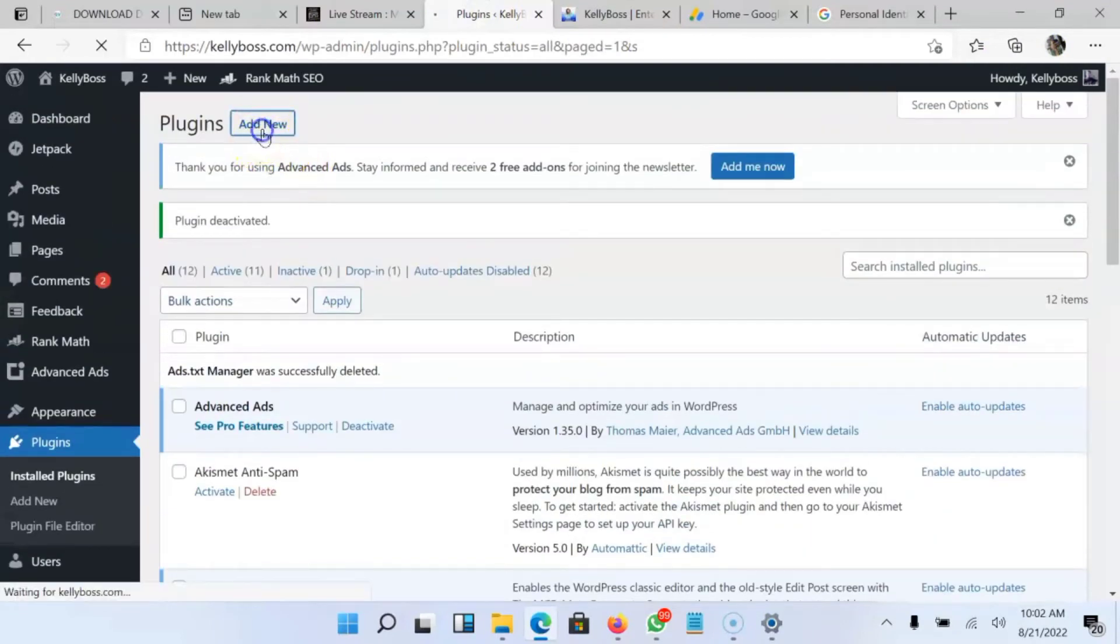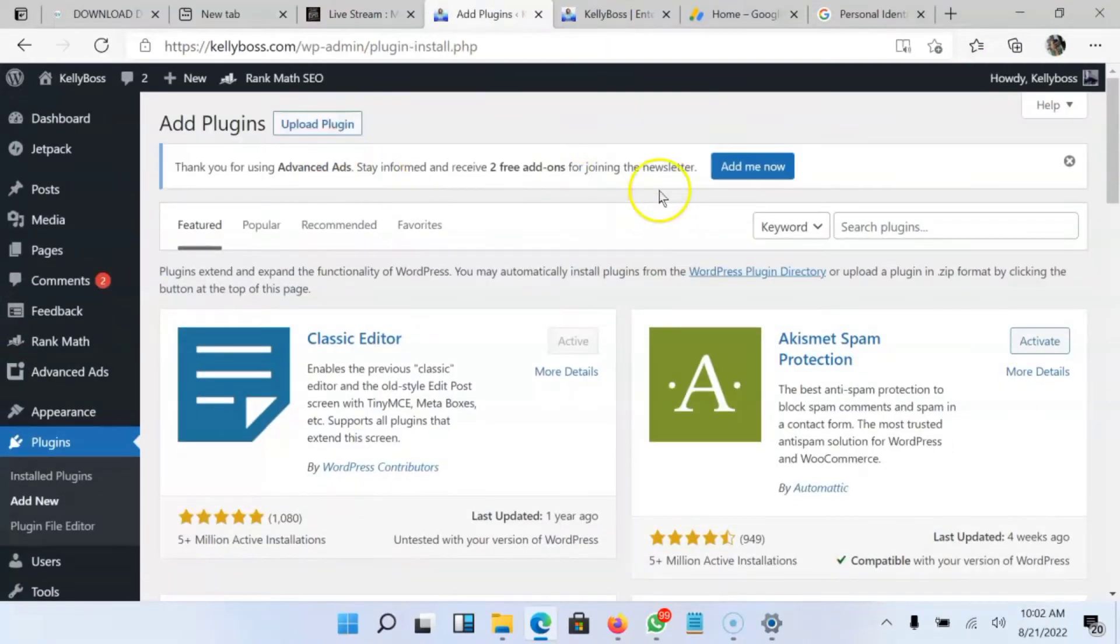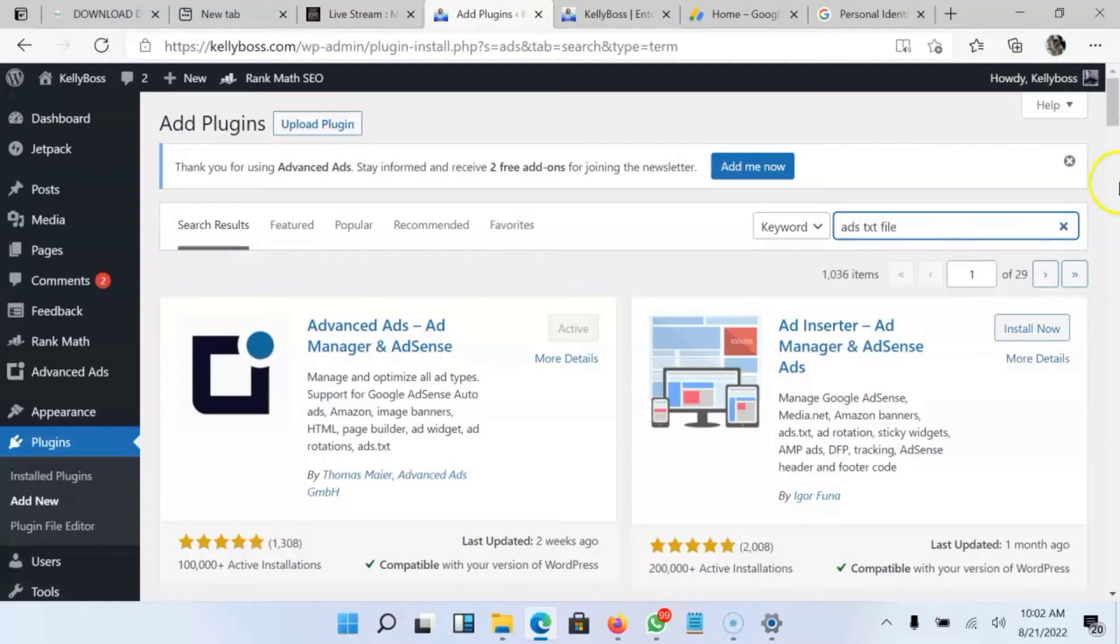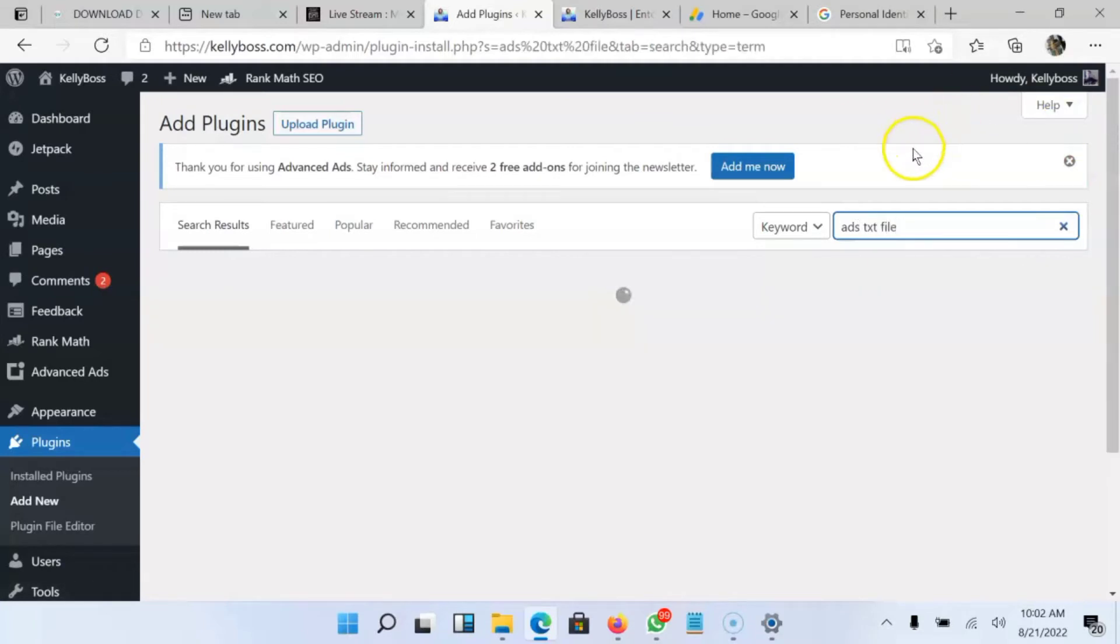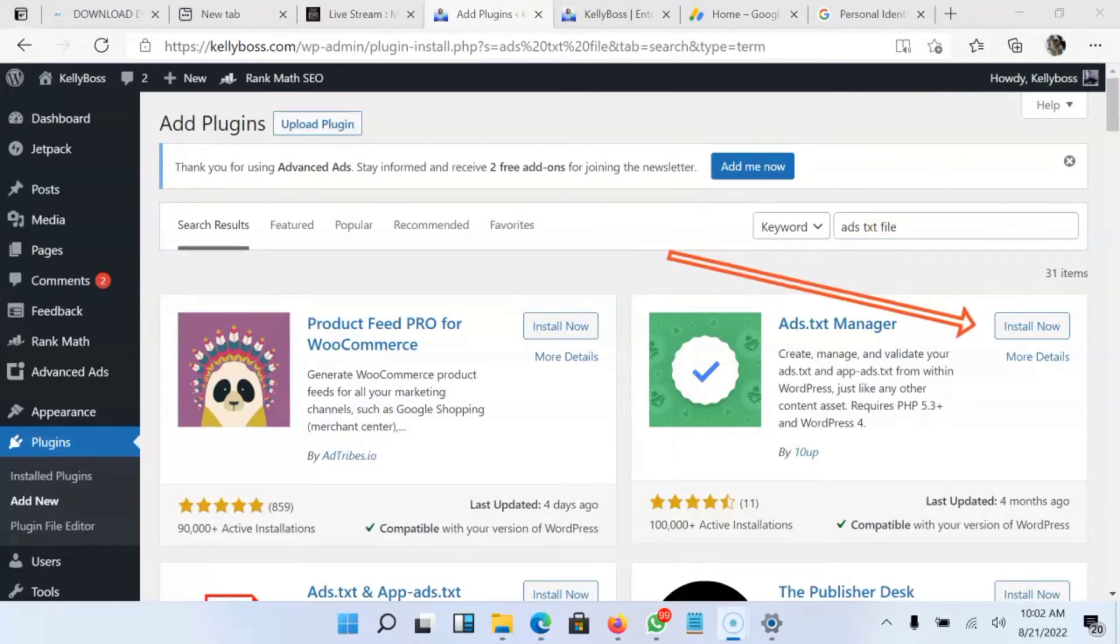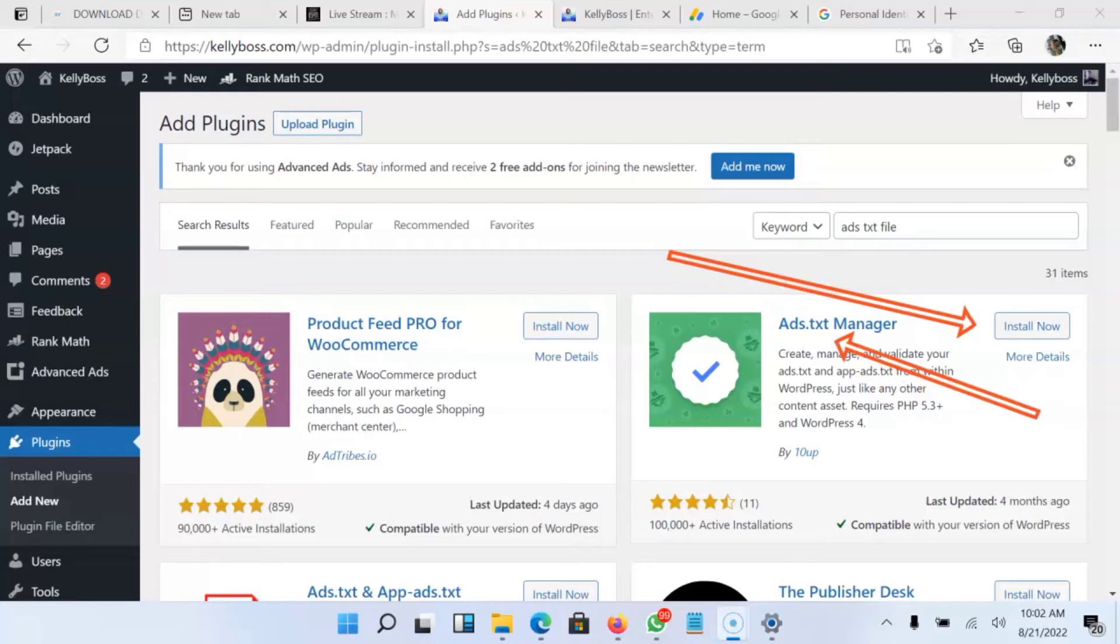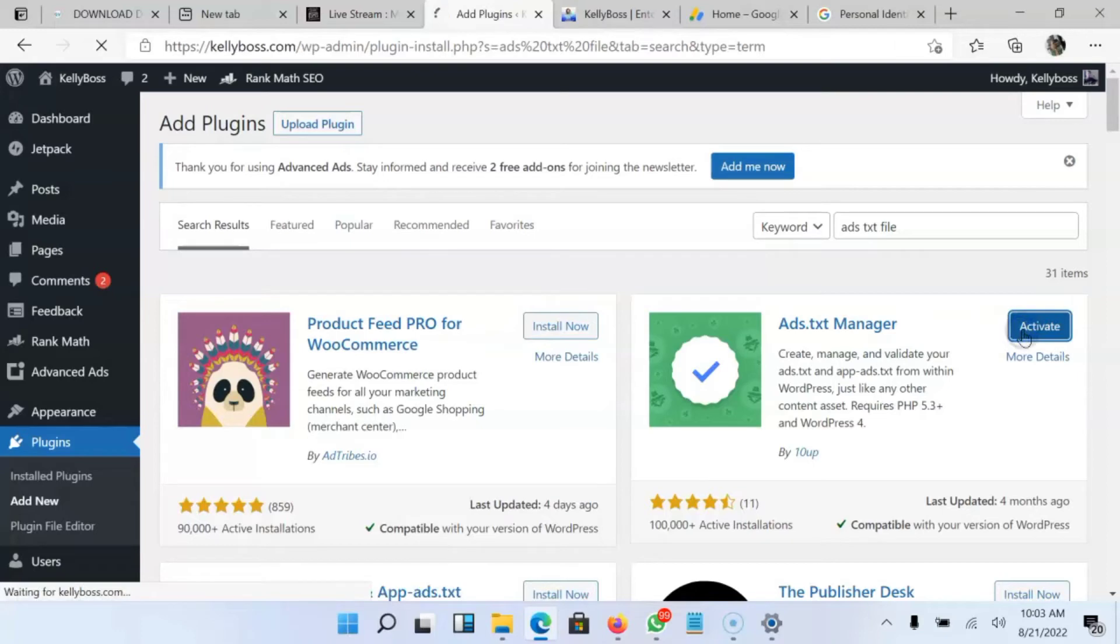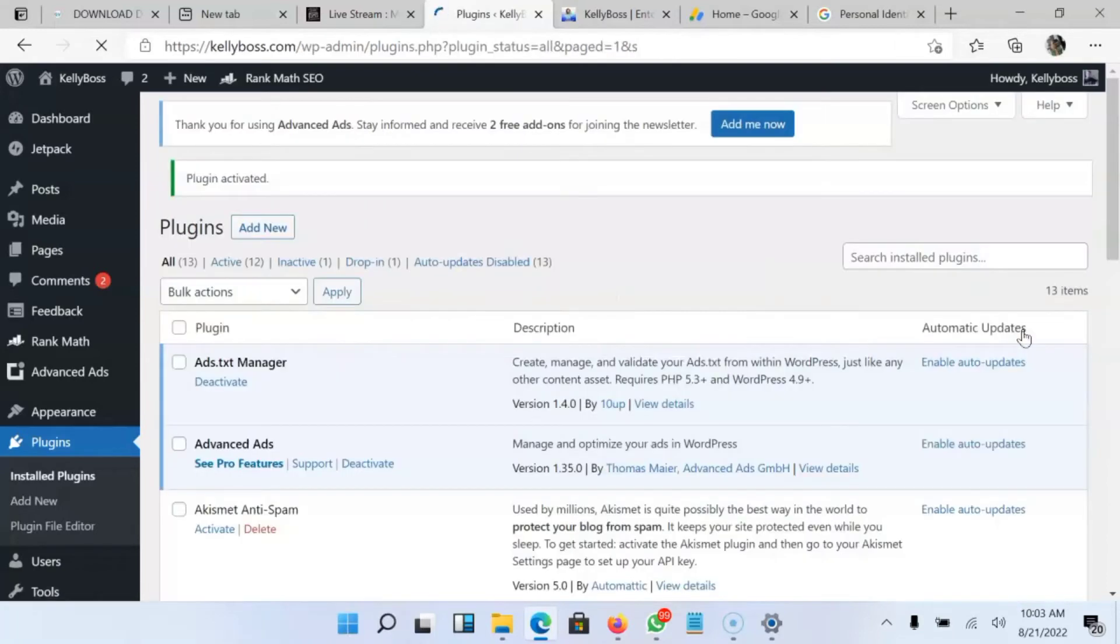Ads.txt file. So in this video now, you have to see the ads.txt plugin. You have to install it to your website. Once you install it, this is what I'm talking about, the Ads.txt Manager. When you install it, then you have to activate it for you to be able to make use of it. So I'm going to install it to my website now. I will activate it. Once I activate it, I have to head back to my AdSense account.